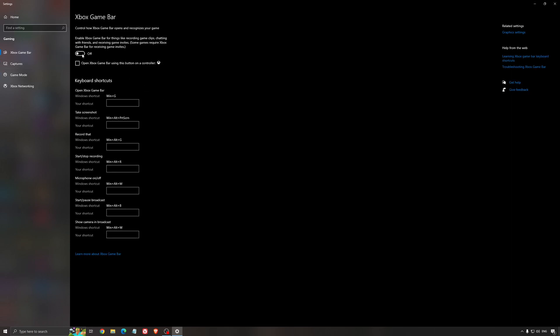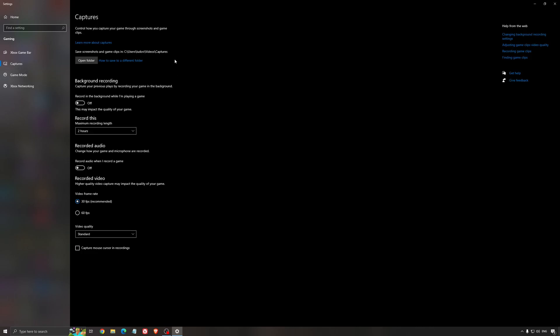For the Xbox Game Bar, I still recommend to deactivate this one, causing stuttering and crashing in some games. I'm not a huge fan of the Xbox Game Bar. And for the capture, make sure that the background recording is at off, and also the recorded audio is at off.